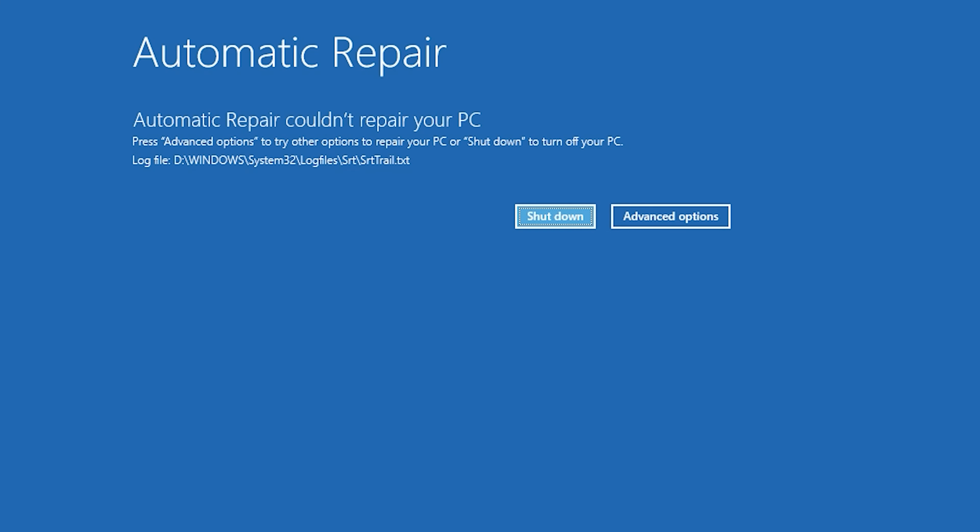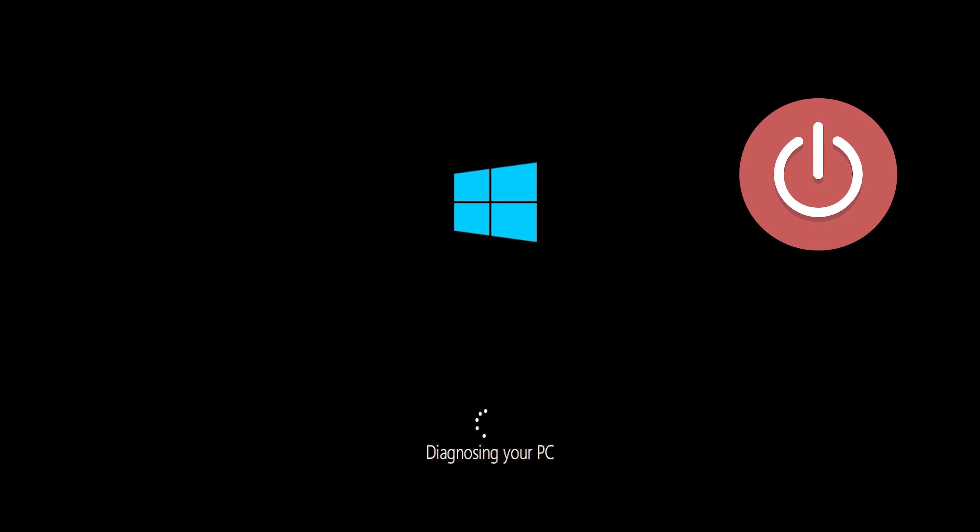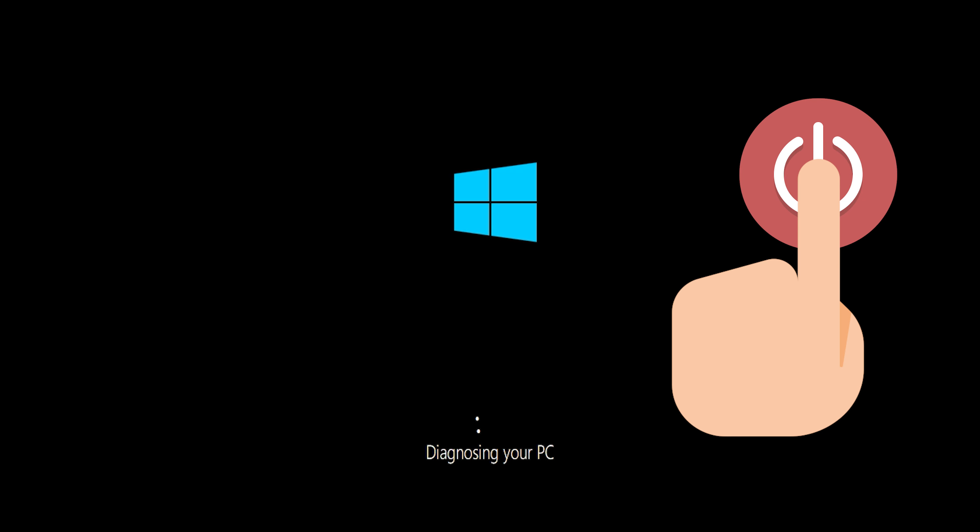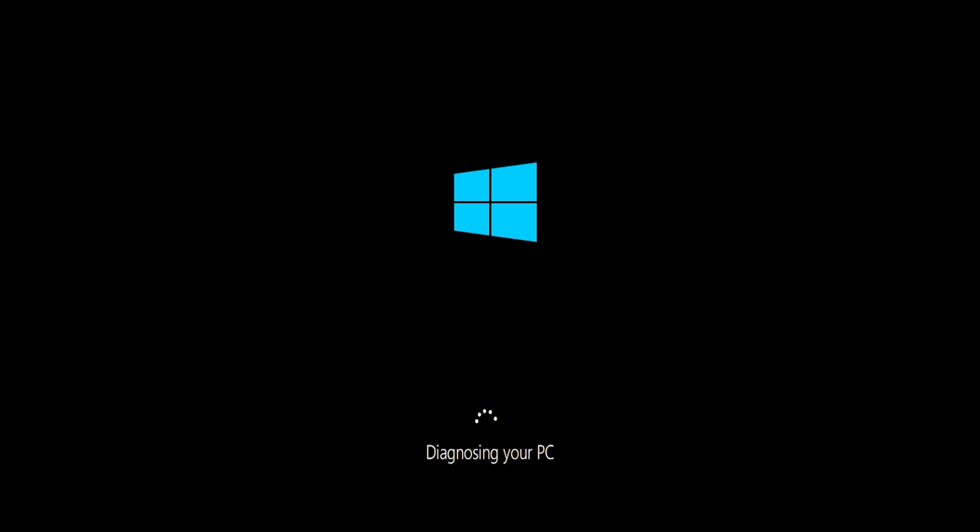If you still can't access the automatic repair screen, start your PC and press the power button while it tries to load Windows to force it to shut down. Do this three times in a row to access the automatic repair screen.